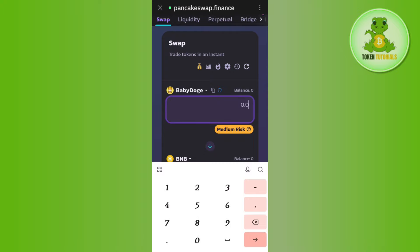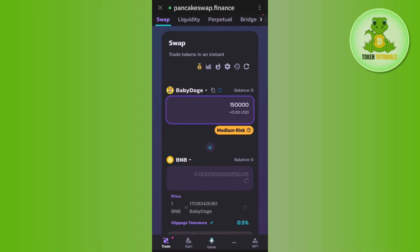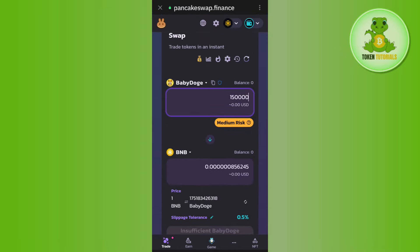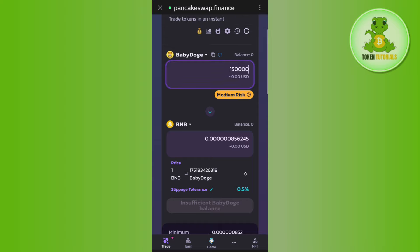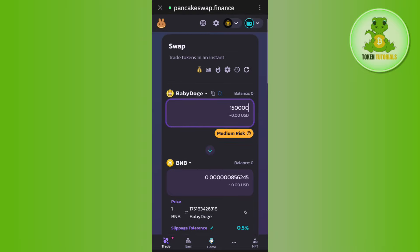Next, you need to enter the amount of baby doge coin that you want to withdraw. Once done, it will show you the conversion amount that you are going to get. Once done, you will have to tap on the swap button at the bottom and after waiting for some time, you will be able to easily swap your baby doge coin and these will be sold to BNB.